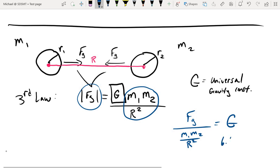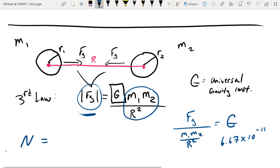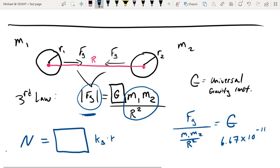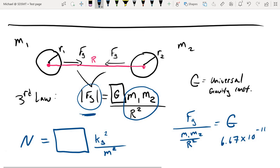This value came out to be 6.6 times 10 to the negative 11, and there also need to be some units that go with this. When we look at the units on the left-hand side we've got a force of gravity, so units of newtons. Then we have to figure out what the units of big G are going to be — we have two masses with units of kilograms and a radius value squared, giving meters squared.